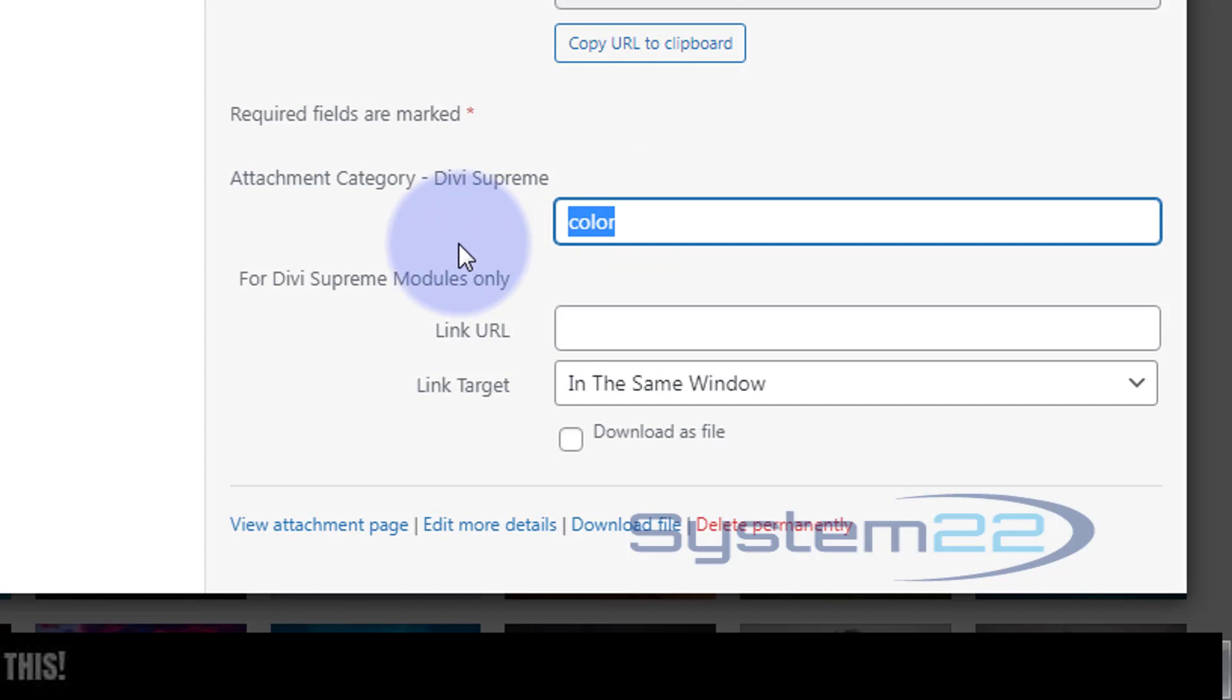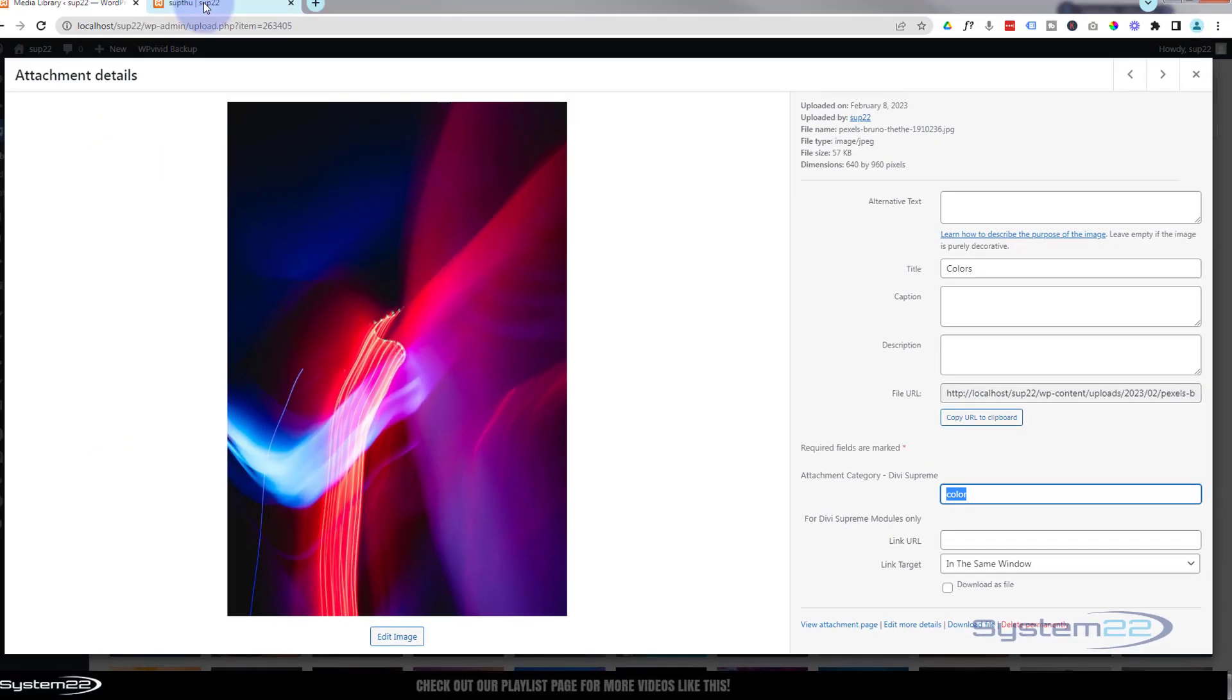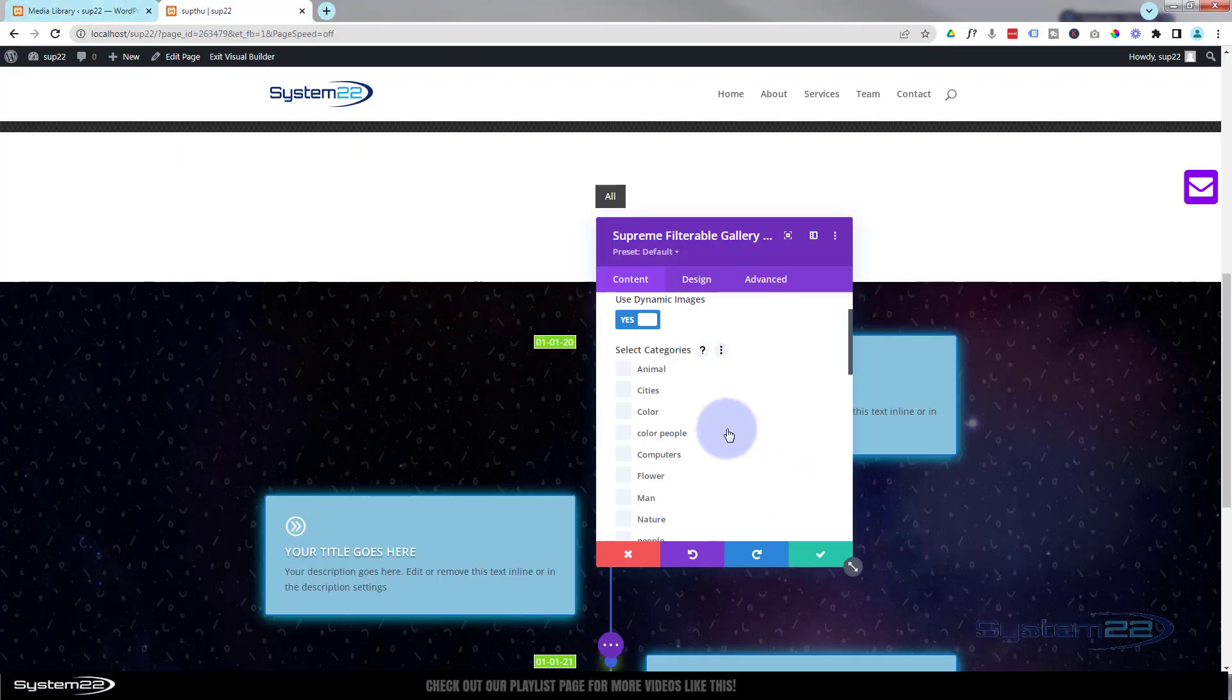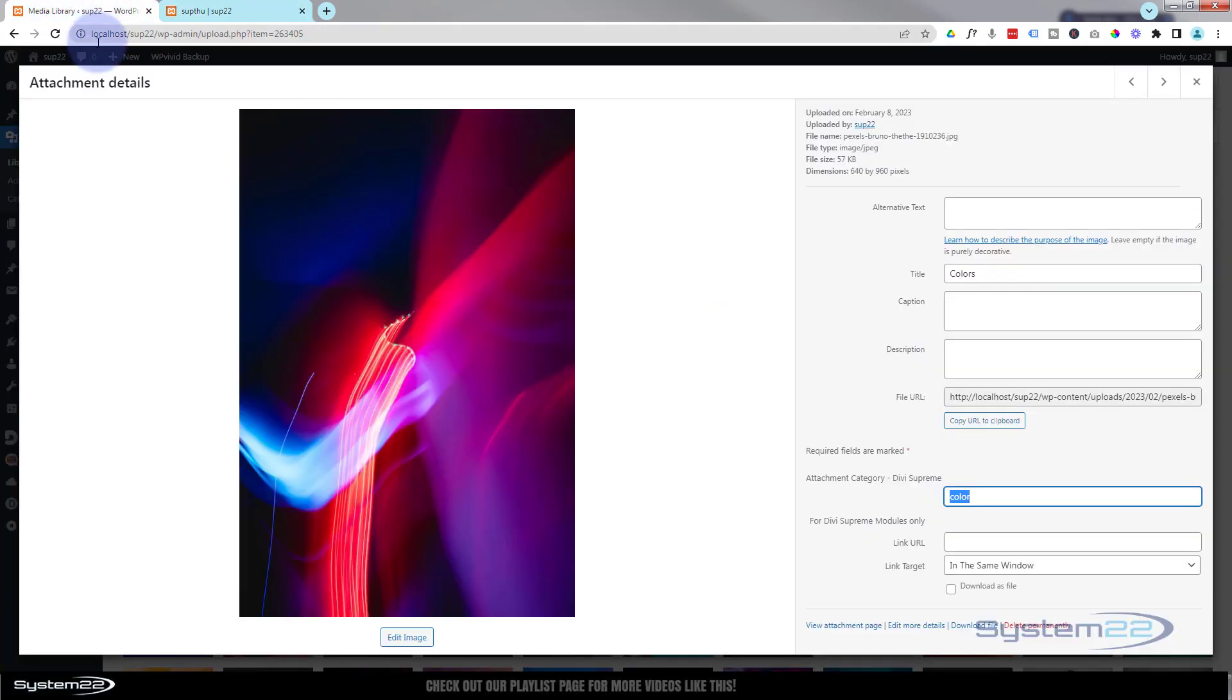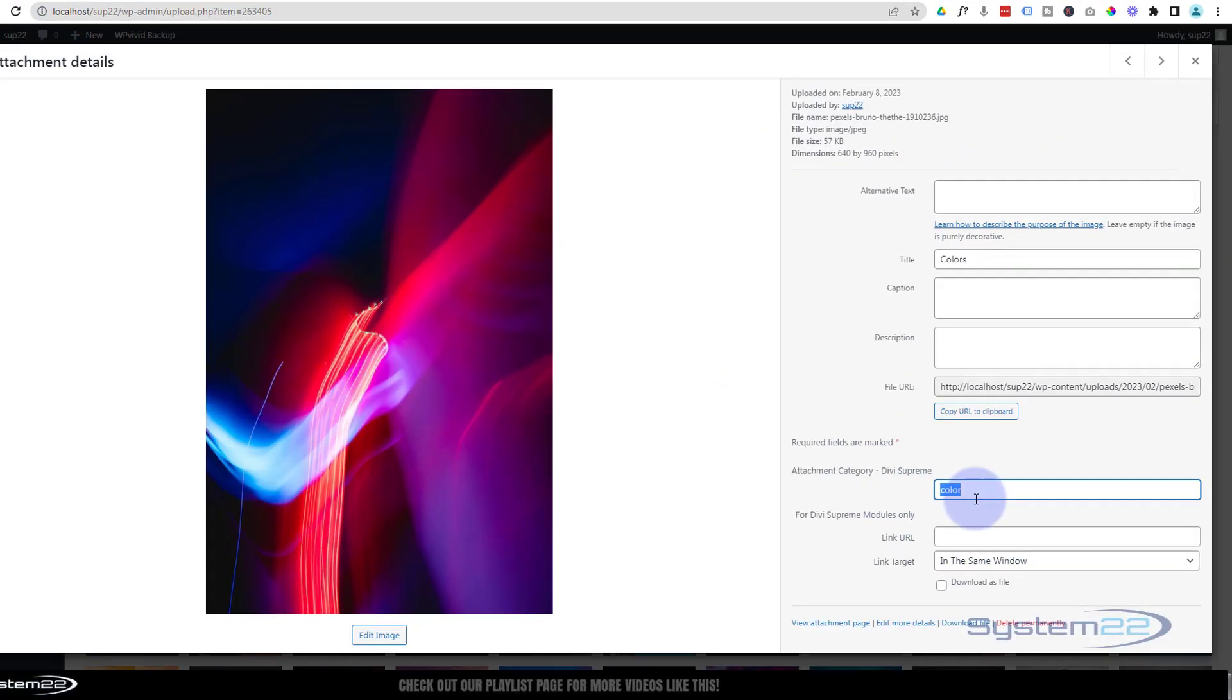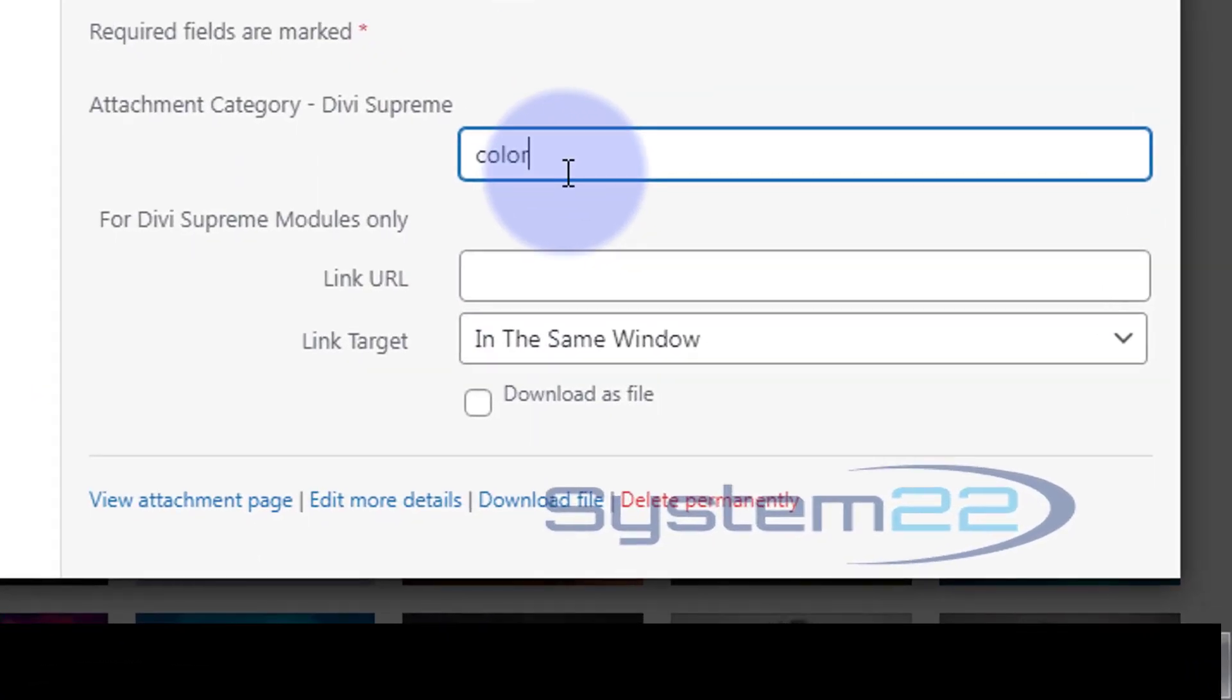It'll tell you attachment category Divi Supreme. Now you won't see this if you've not got Divi Supreme installed. Once in there, you can give your images a certain category, and that's what's going to appear here when you open the module and use dynamic images. So if you've got no categories there, you're going to need to go over your media library and create some.